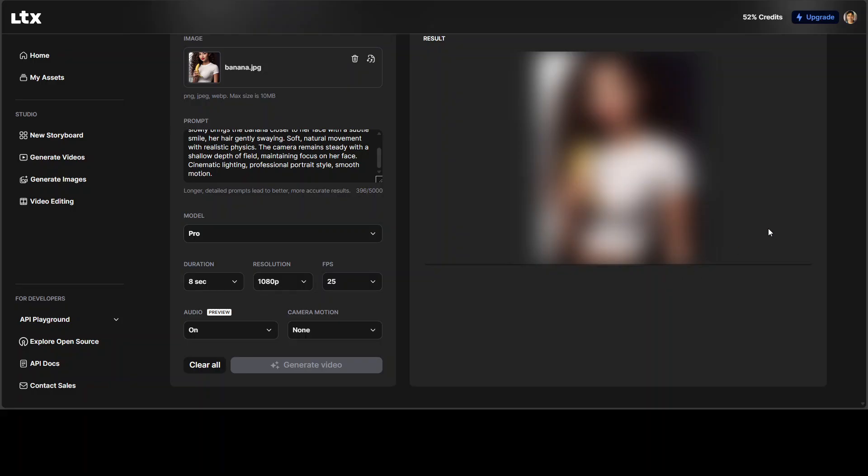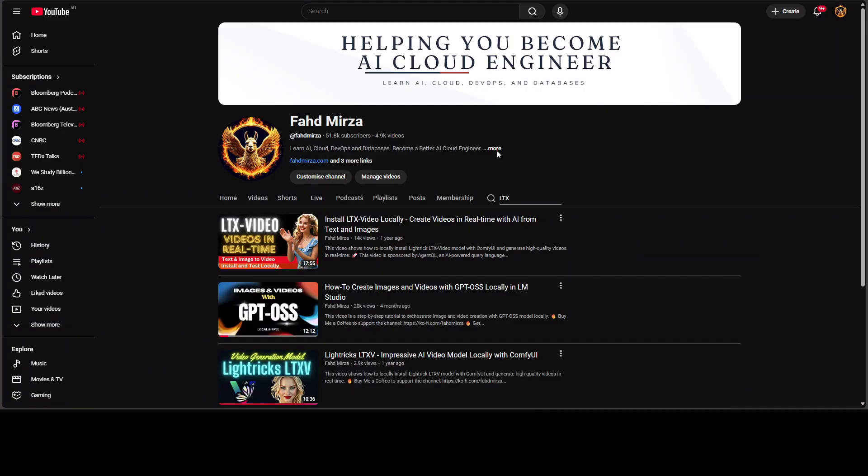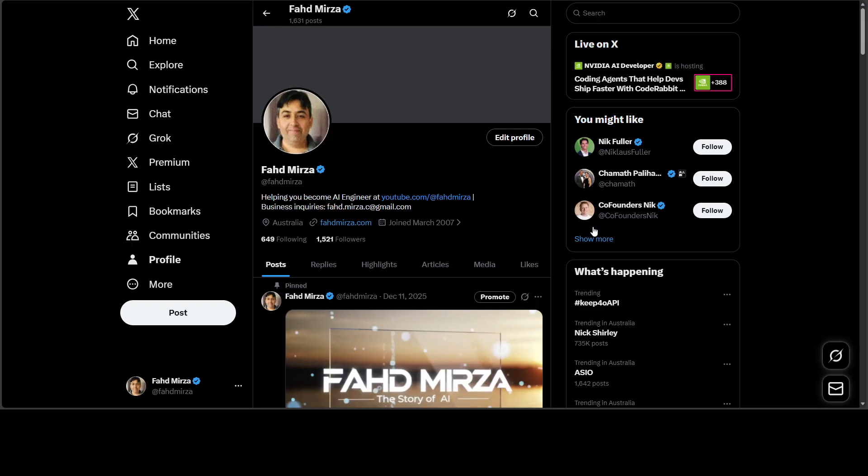While it generates the video here, let's talk more around this model. And this is Fahaz Mirza and I welcome you to the channel. Please like the video and subscribe and consider becoming a member. Also, please follow me on X if you are looking for AI updates without any hype.